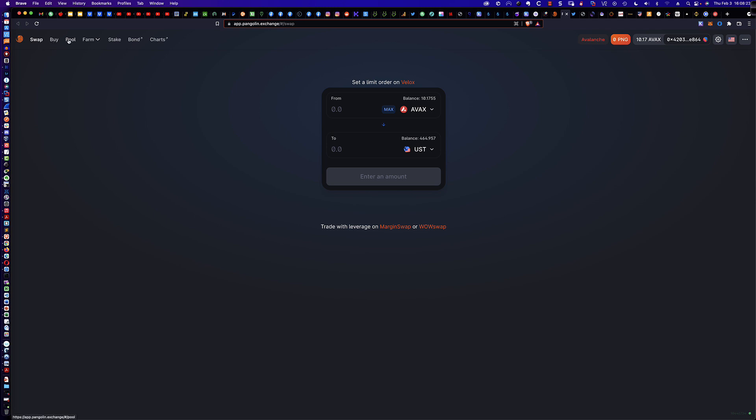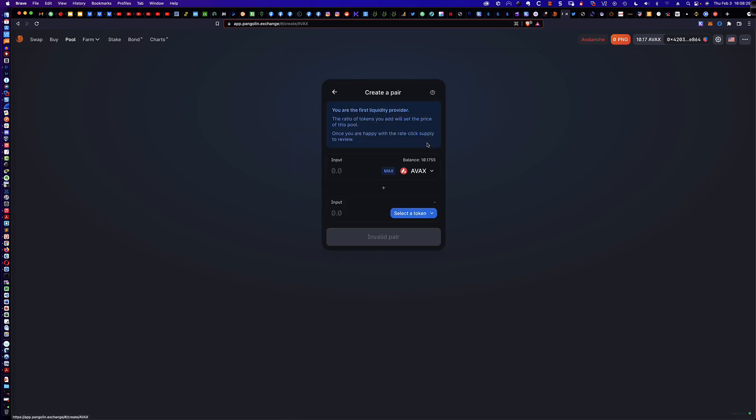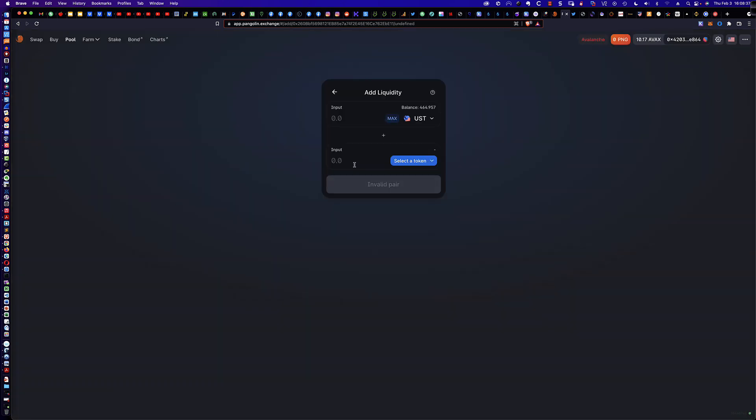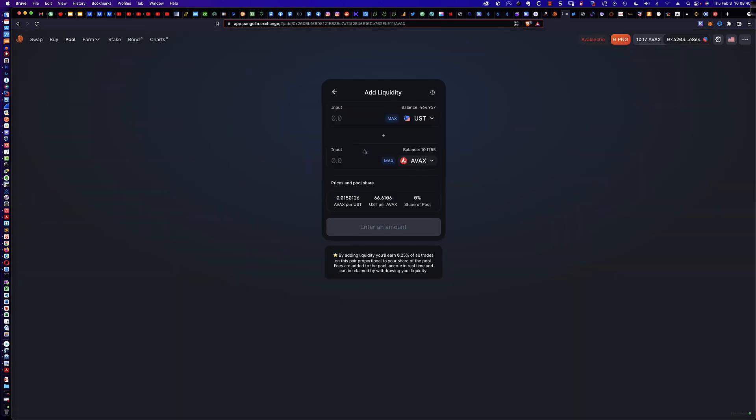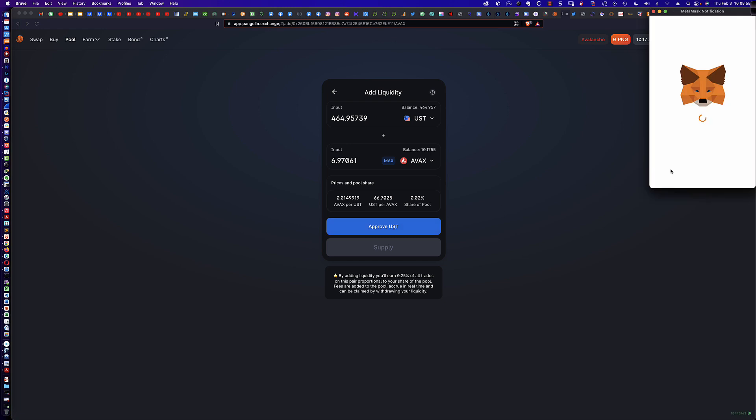Now that we've done the swap, let's come over to the pool, and it's here where we're going to create our liquidity pair. You can see no liquidity found, so let's go ahead and create the pair. What I always like to do, so that I can simply click max, is I'm going to come to the AVAX and change it to UST. The second token, I'm going to change to AVAX, and then I'm going to click max up here with UST, and then it automagically fills in the amount of AVAX I would need.